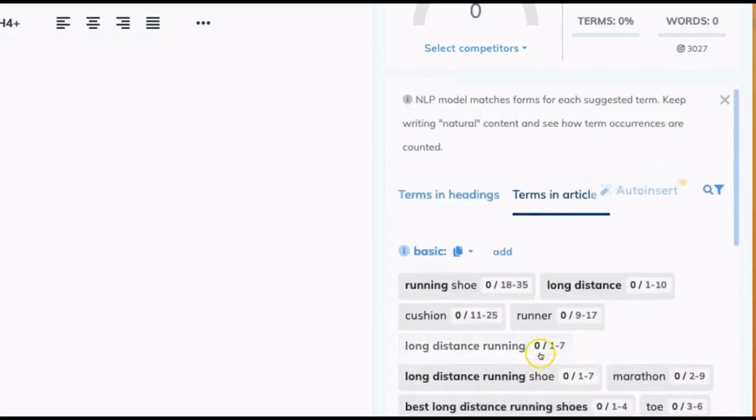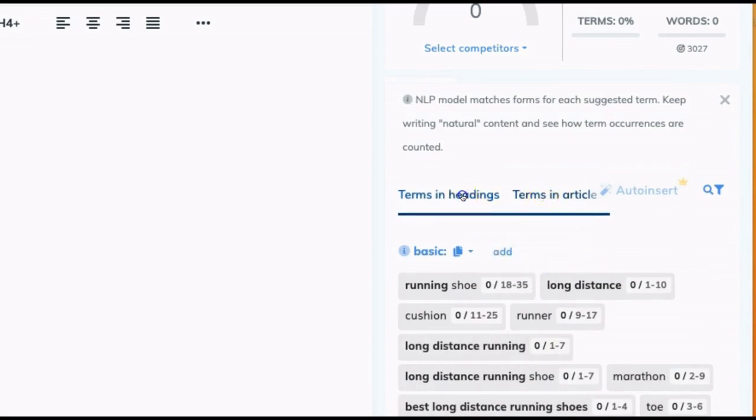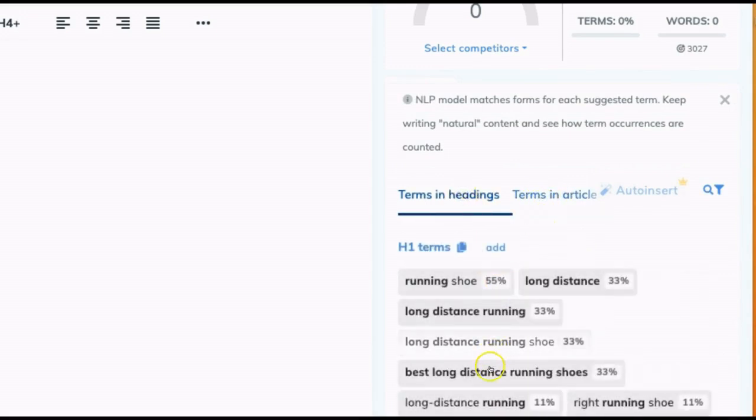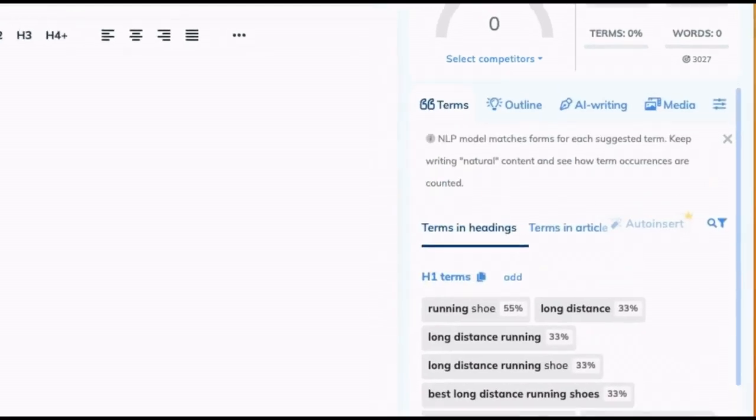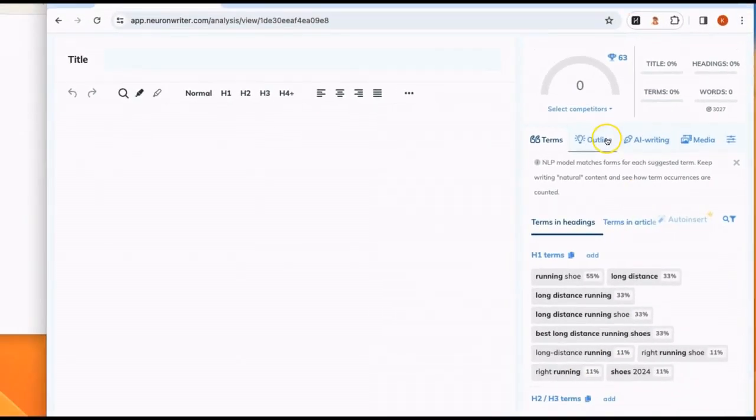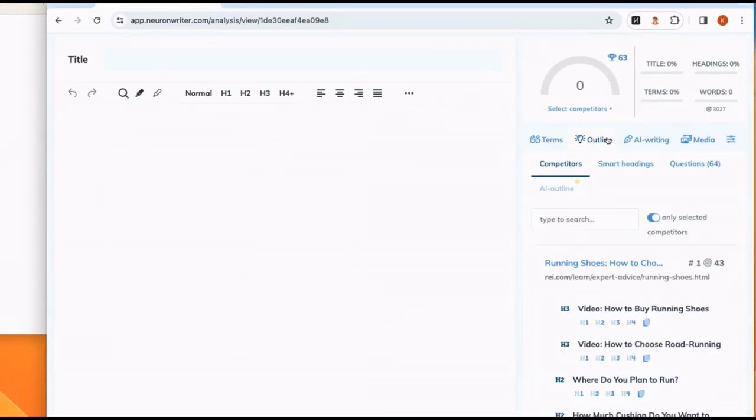And this is the terms in your article, so your body content, but it also gives you recommendations for terms you should use in your headings. In addition to that, there's several other sections here.